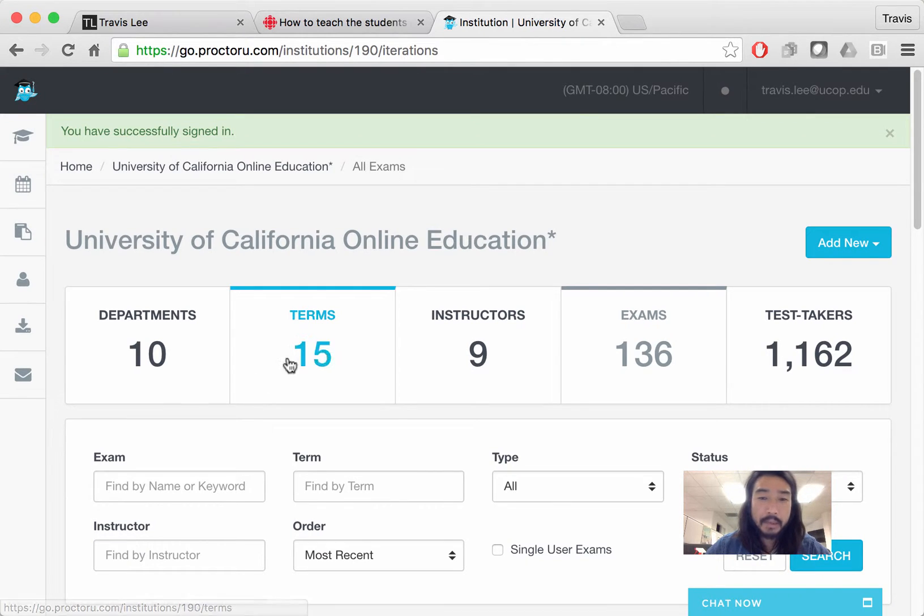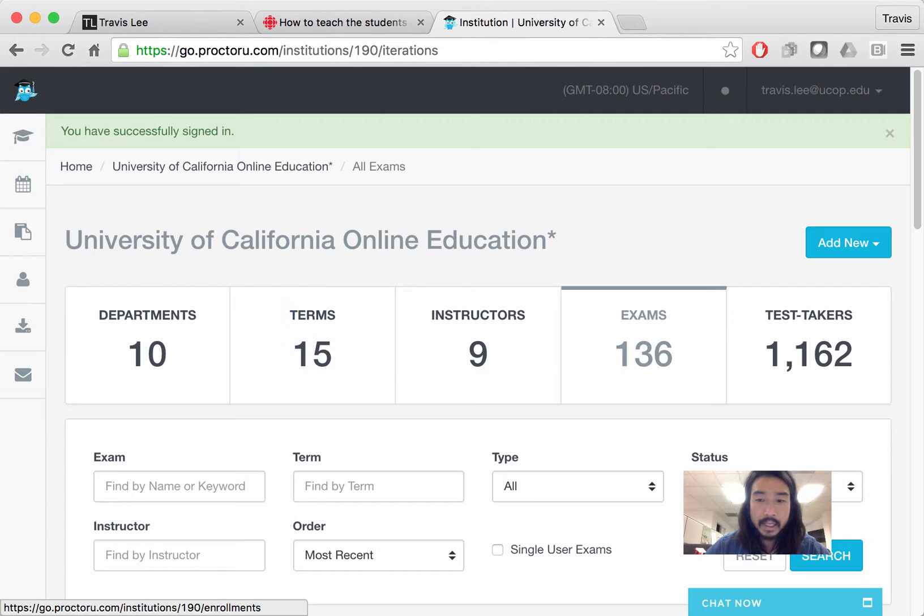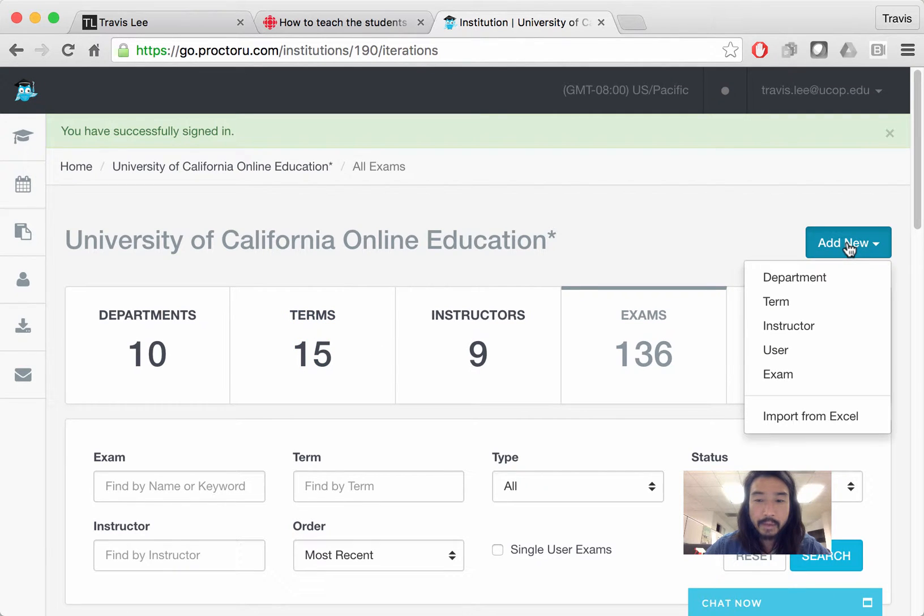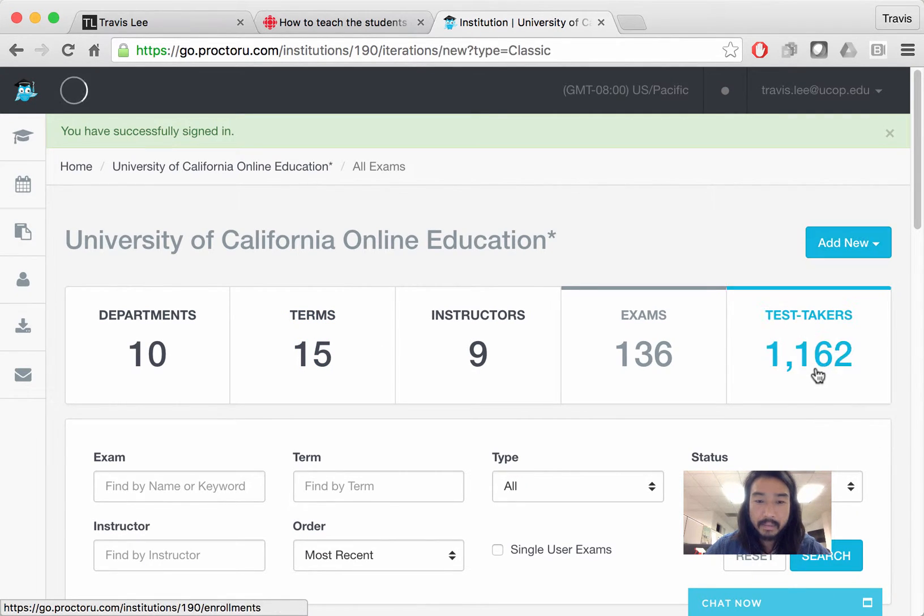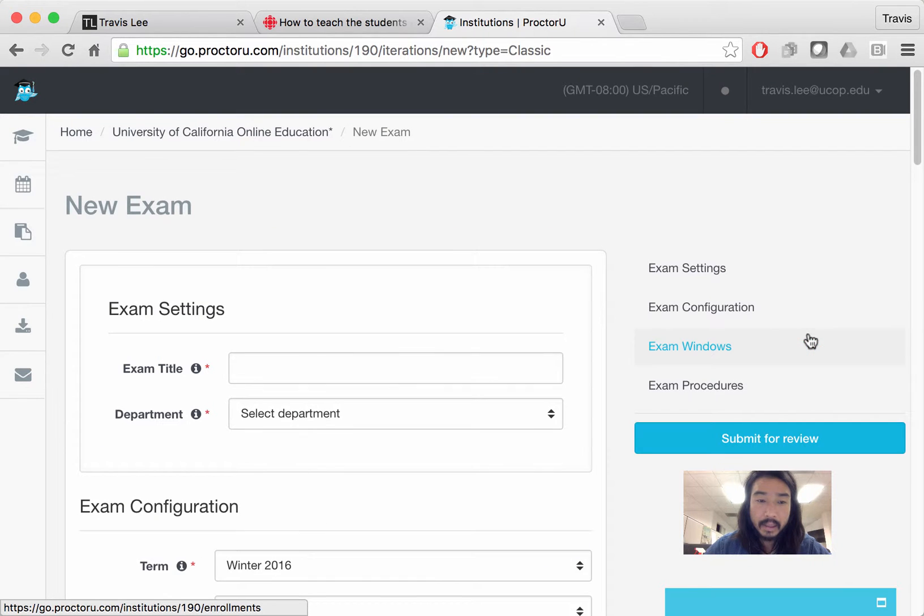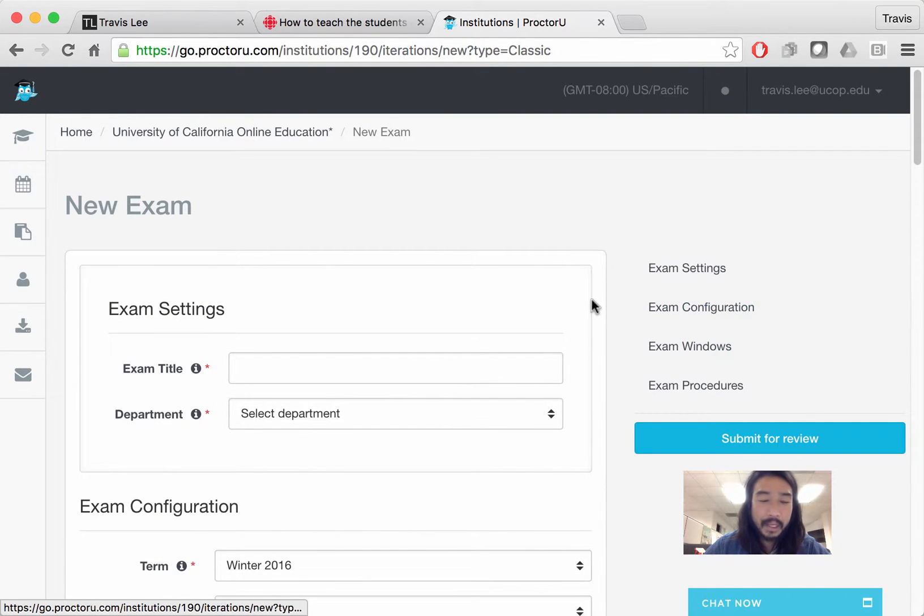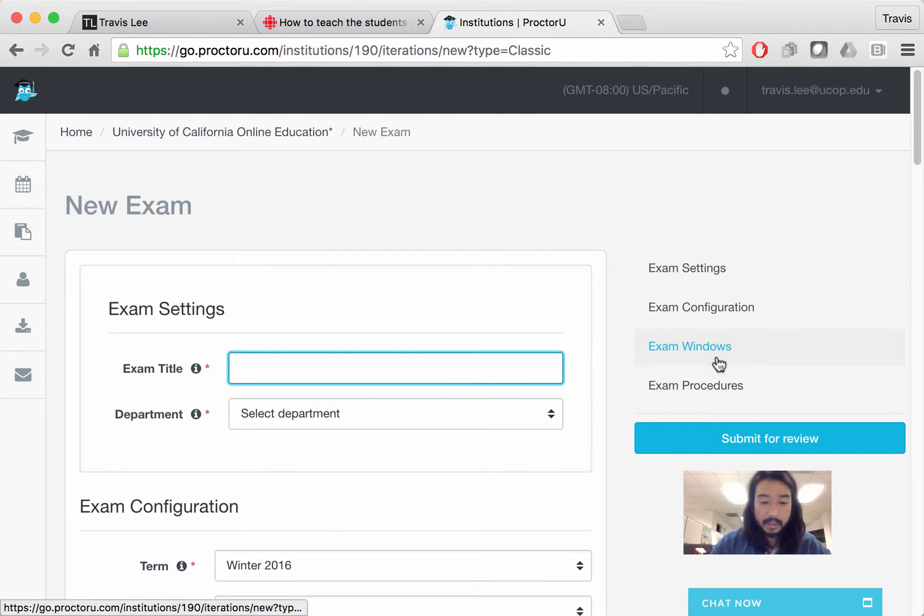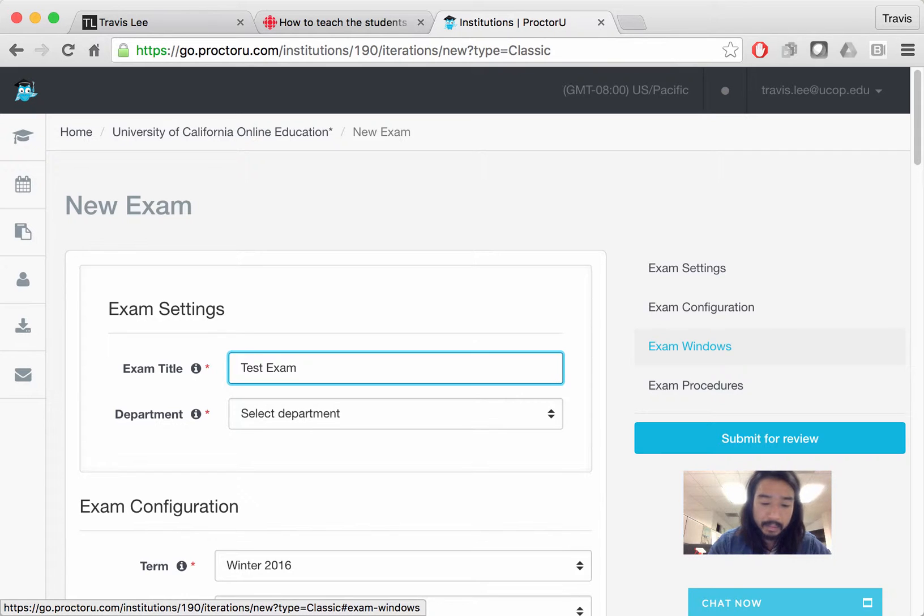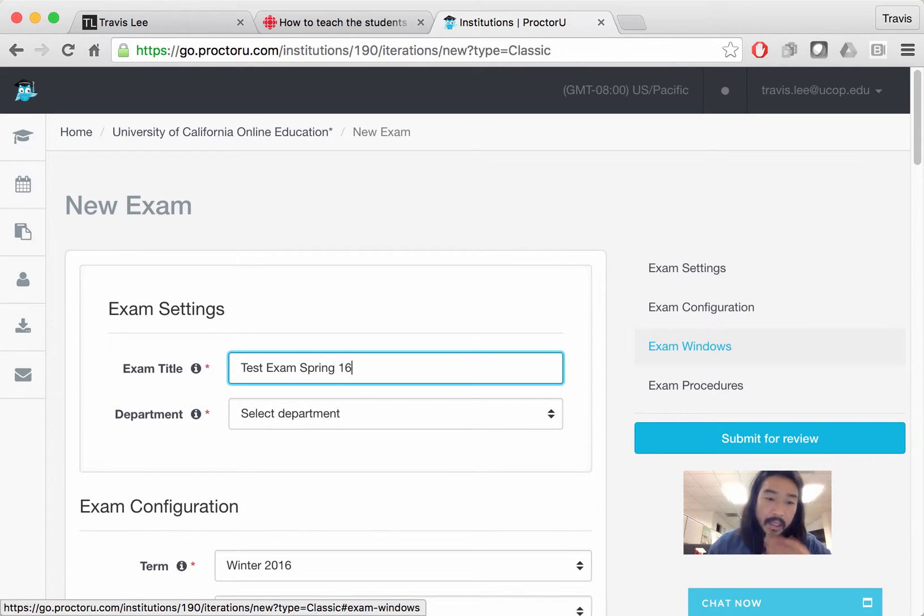The first thing you want to do to set up a new exam is click add new. From the drop down menu, click exam. It's going to take you to the exam page where you need to fill out a few fields. So you can title the exam. I'm going to title mine test test exam spring 16.